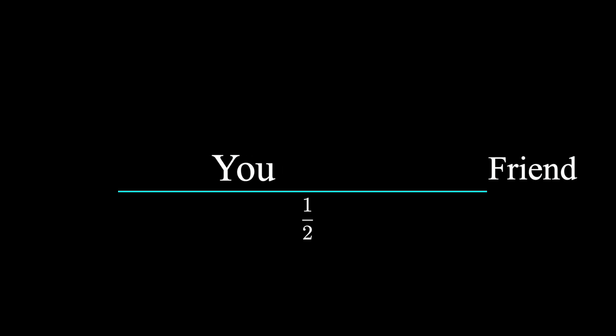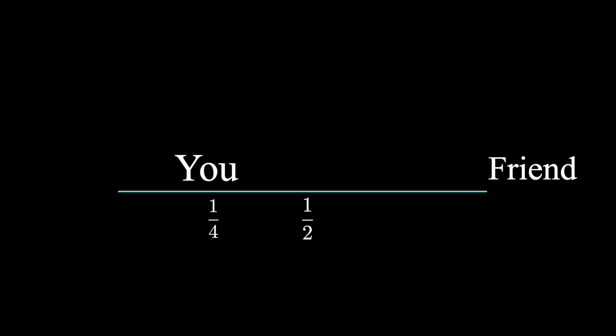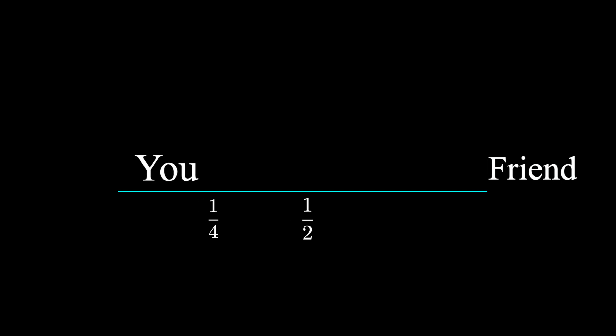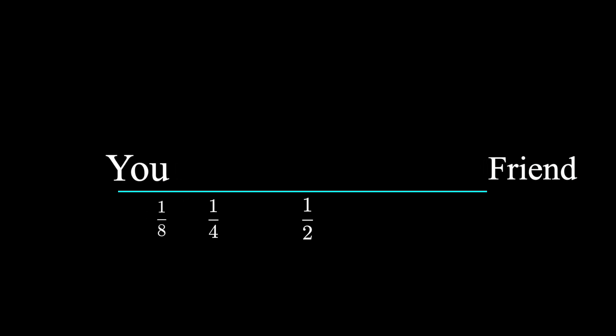And before you walk half the distance, you'll have to walk one-fourth the distance. And before you walk one-fourth the distance, you'll have to walk one-eighth the distance. Before that, one-sixteenth the distance.